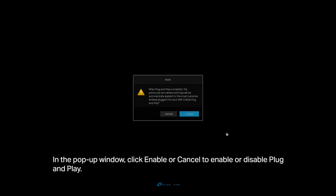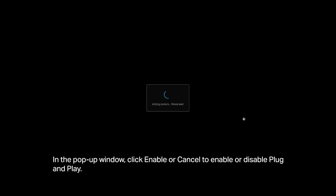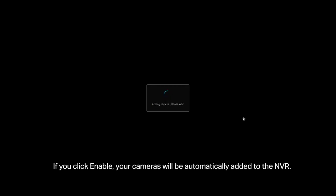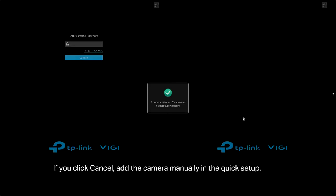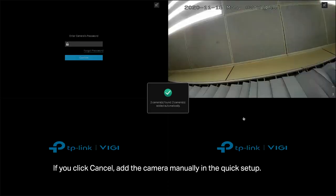In the popup window, click Enable or Cancel to enable or disable plug and play. If you click Enable, your cameras will be automatically added to the NVR. If you click Cancel, add the camera manually in the quick setup.